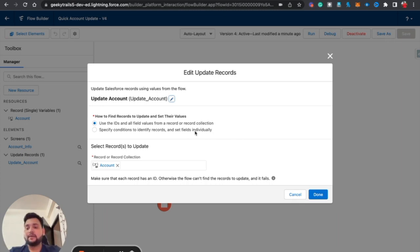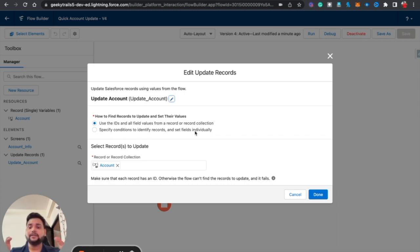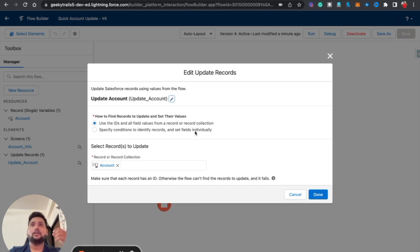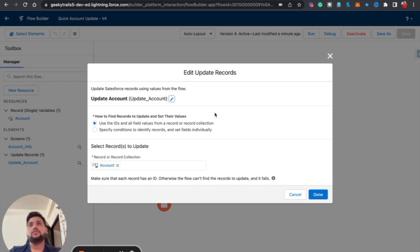So for now, we've covered the Update Record element — how to use a record variable to update records and how to use individual fields to update records. For record collection variables, I am going to create a separate Part 2 video. Thank you so much for watching. If you like this video, please hit the Like button and subscribe to this channel for more videos. Thank you!